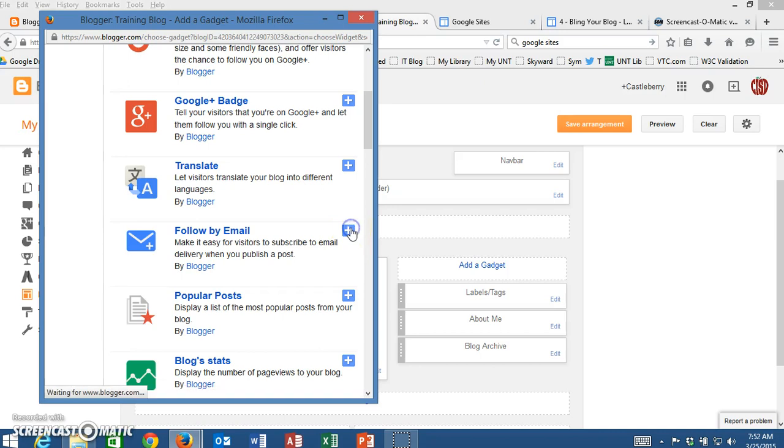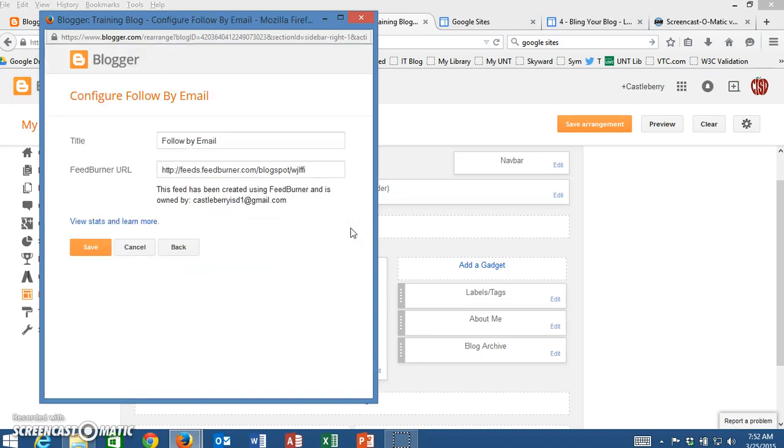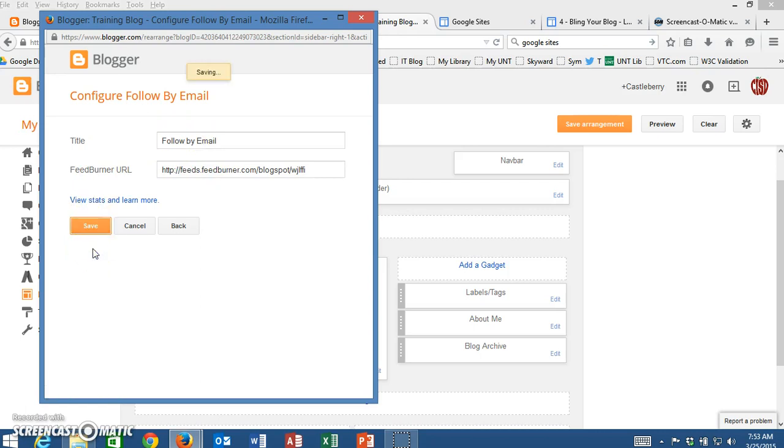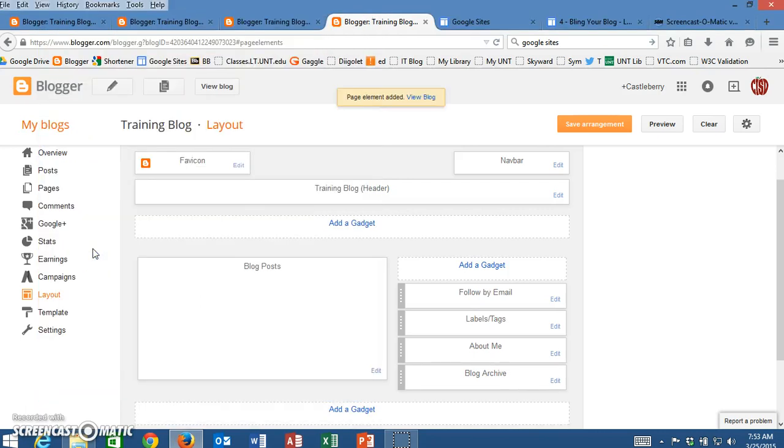I'm going to click on add and now it is going to show exactly how somebody could follow this blog. There's nothing that needs to be fixed here, I just click on save and now here's my follow by email.